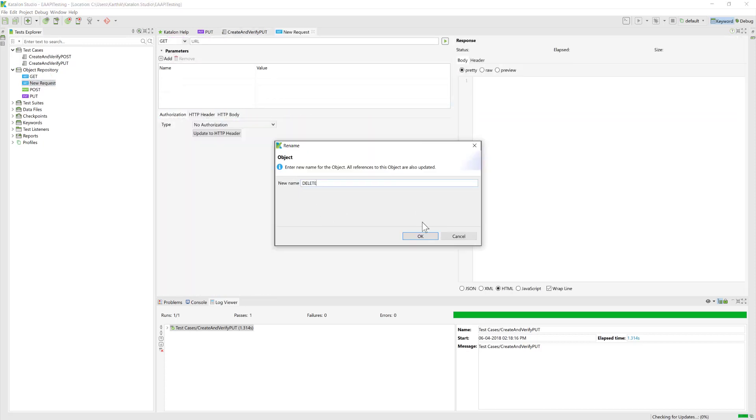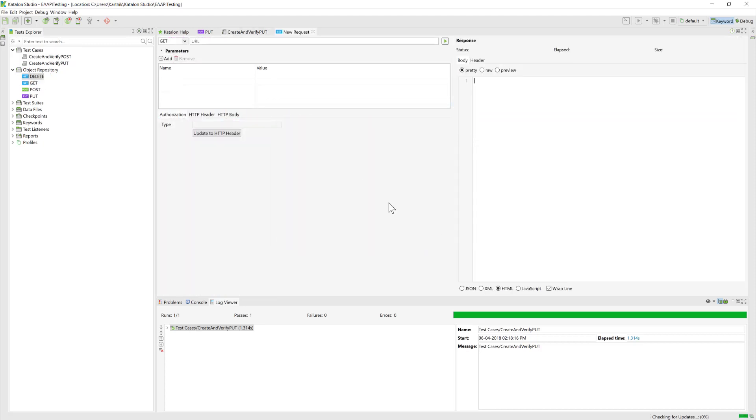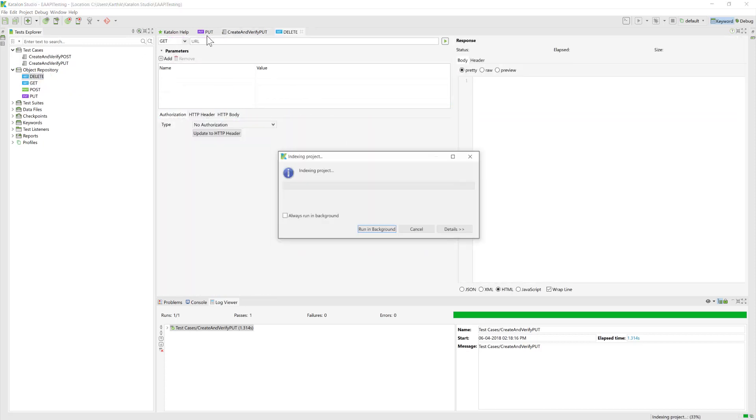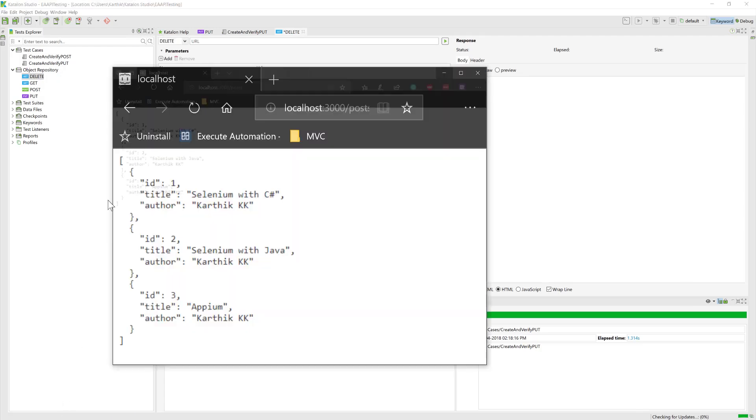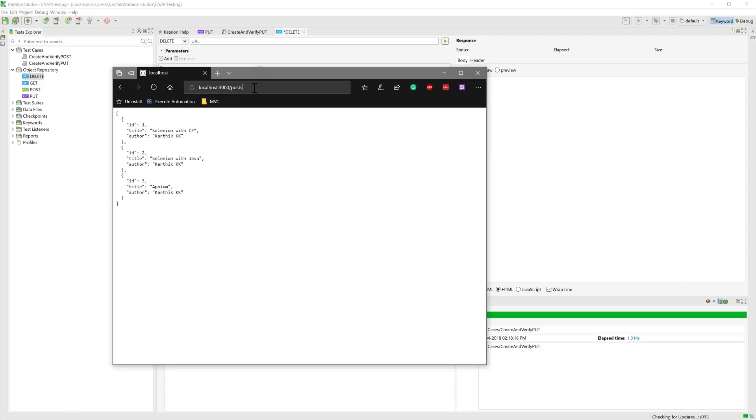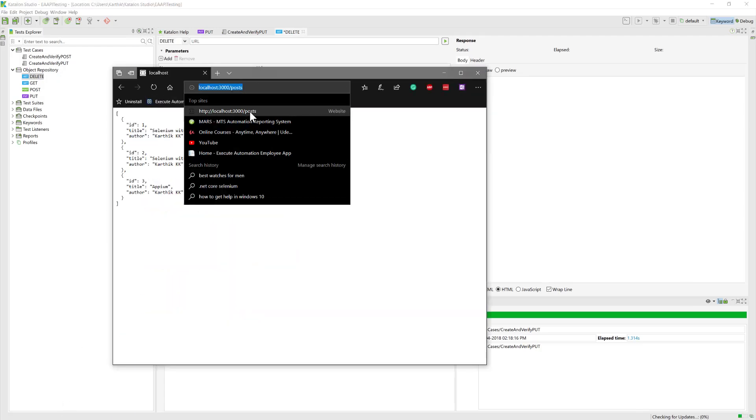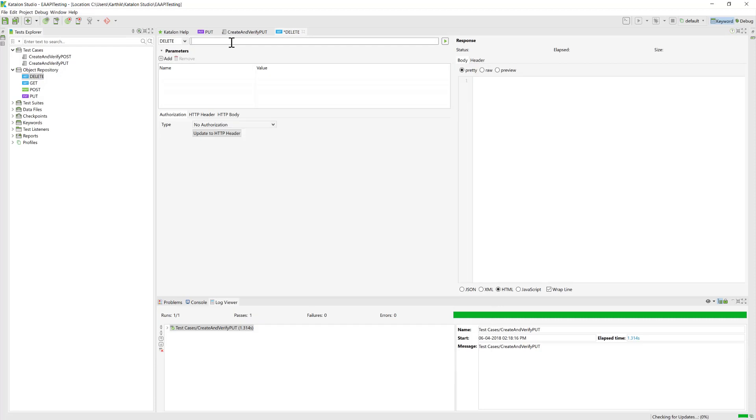I'm going to change the request type from GET to DELETE, and the URL is once again going to be the same URL that we used earlier, so I'm just going to copy that and paste it over here.